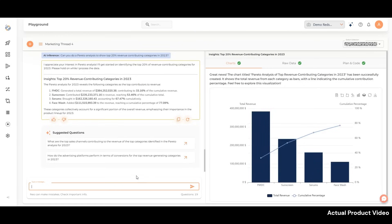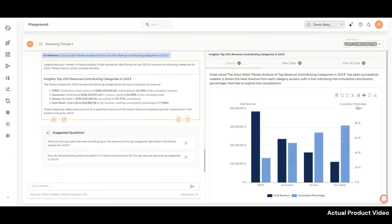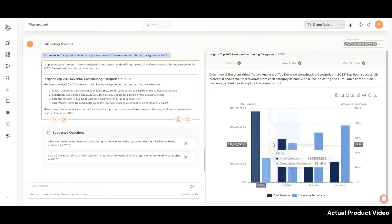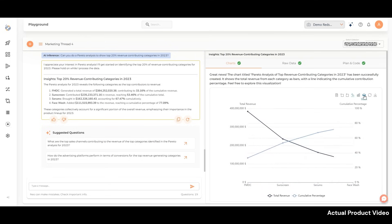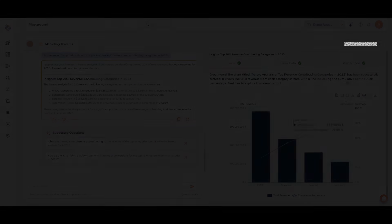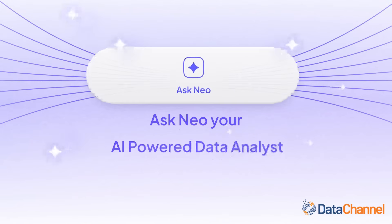Now you can enable business users to access insights effortlessly, even without knowledge of SQL or data warehouses. With NEO, you can interact with your graphs, gain actionable insights, and make better decisions, all without writing a single line of code. Ask NEO today and experience the future of data analysis.